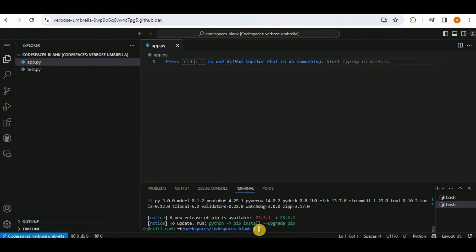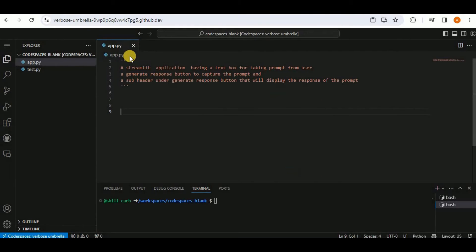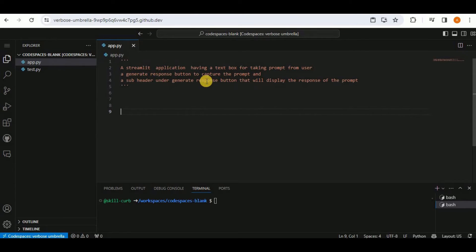After Streamlit is installed, the goal is to create a conversational app similar to ChatGPT. A comment is added describing: a Streamlit application with a text box for taking a prompt from the user, a 'Generate Response' button, and a subheader to display the response.